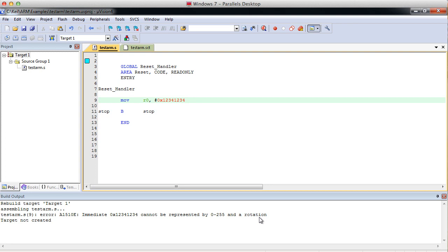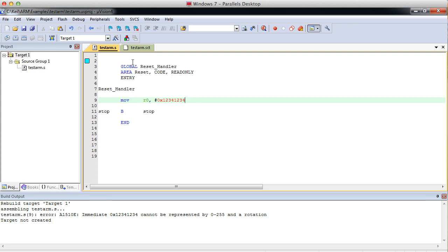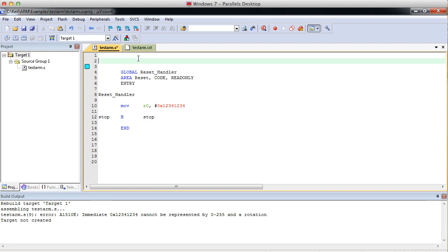I'll cover it briefly in this video, but there'll be a whole video or two on rotations. But just know that given this error, that number is just too big to move into R0 with the move command. So we're going to need to use a different command for that. The best way to go about it, at least for our simple example, is to create what's called a literal.